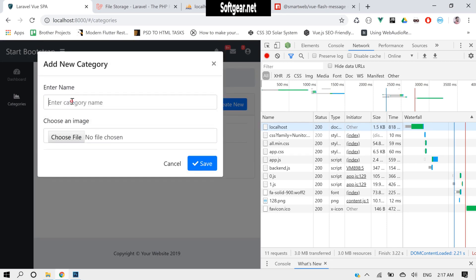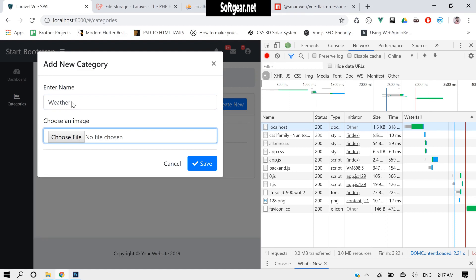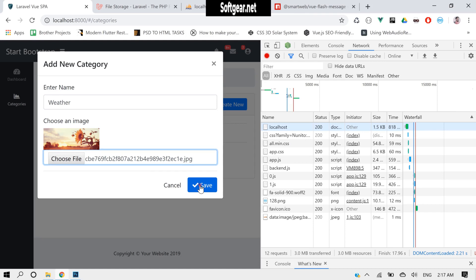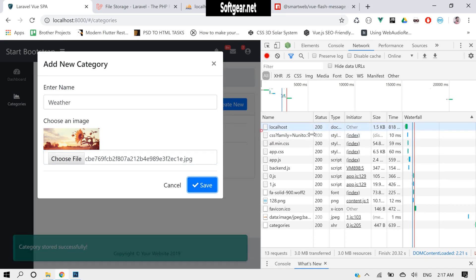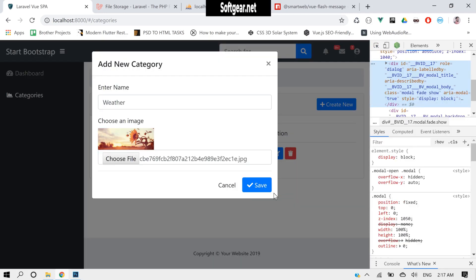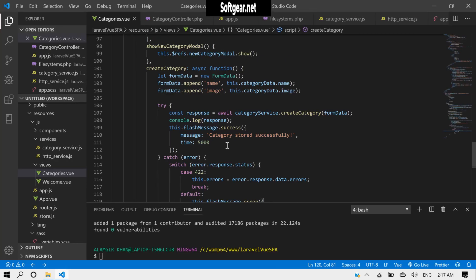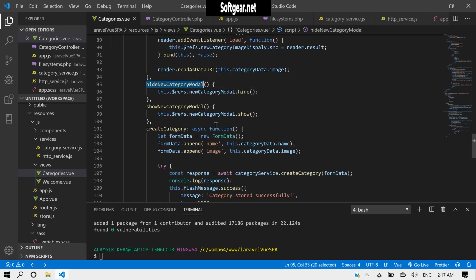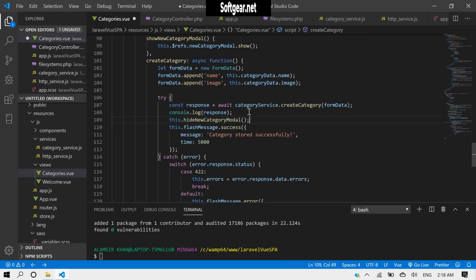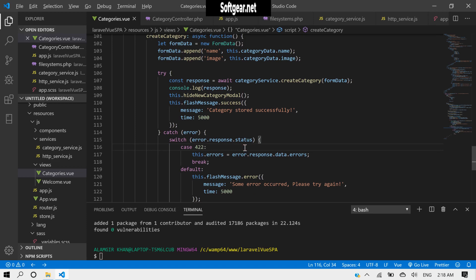Let's come back, reload, type something like 'weather', and choose an image. Save — okay, this is coming through. Now what we can do is call this to hide the modal before displaying the flash message, so this dot hide modal. Let's test again.